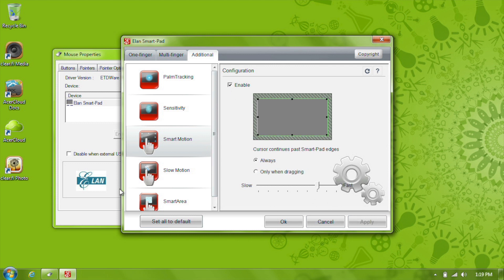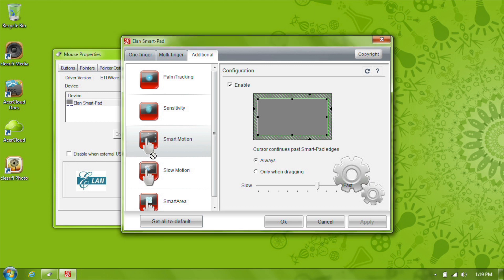you can use it to keep the mouse cursor moving even when you've reached the edge of the touchpad. For example, if I drag this icon, reach the edge of the touchpad, and then just hold my finger there, the cursor will continue moving until I lift my finger.